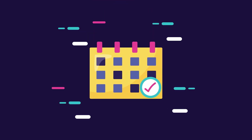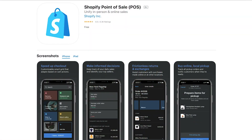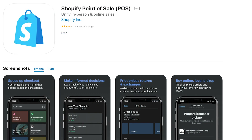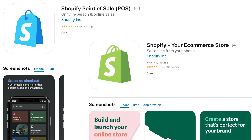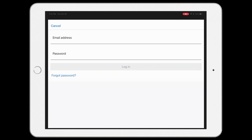First up, a few housekeeping items. Make sure that you have downloaded the Shopify point-of-sale app from the App Store. Shopify has two apps available so ensure that you're getting the right one. Connect your Shopify account to the Shopify point-of-sale app by logging in.